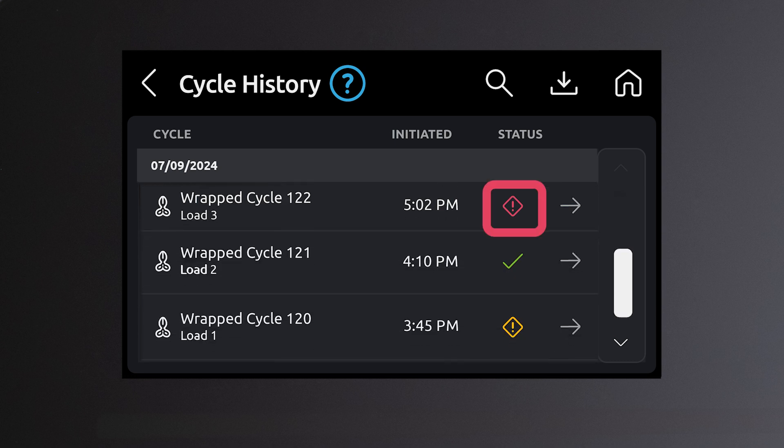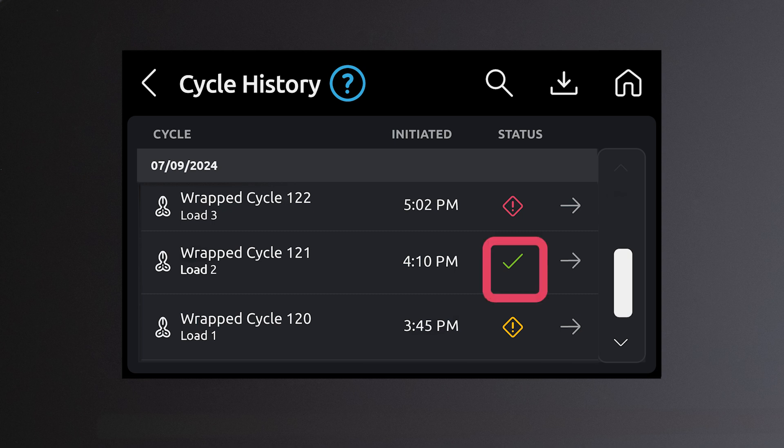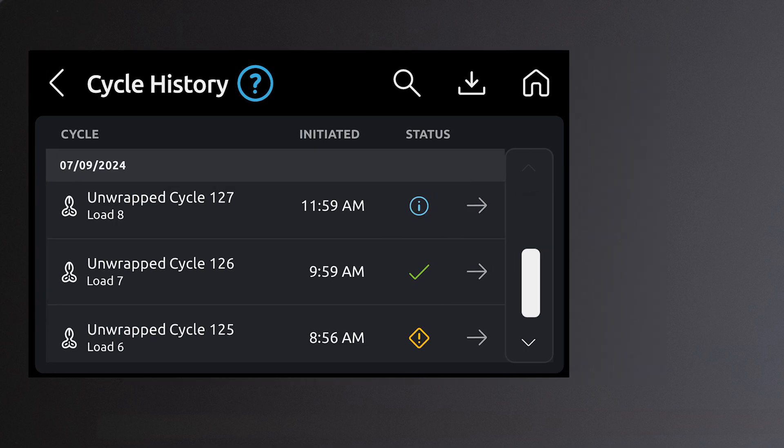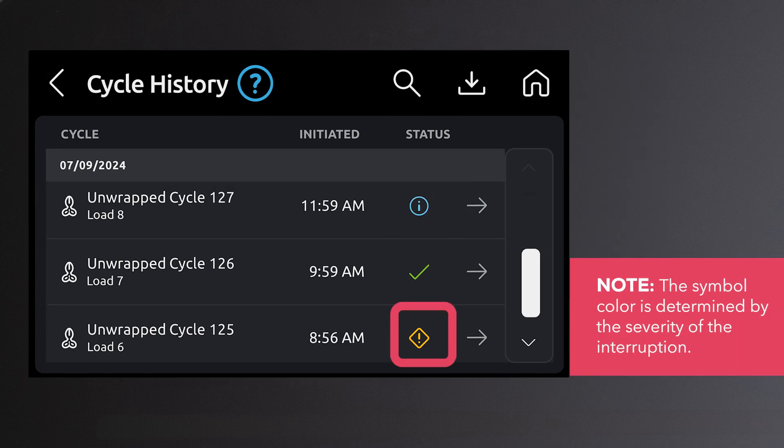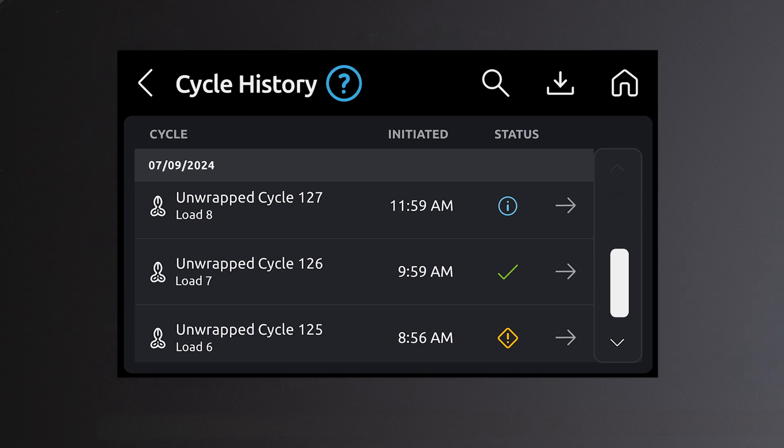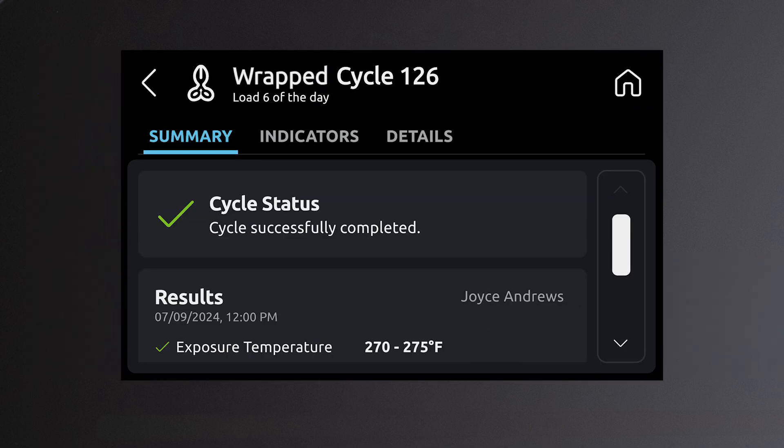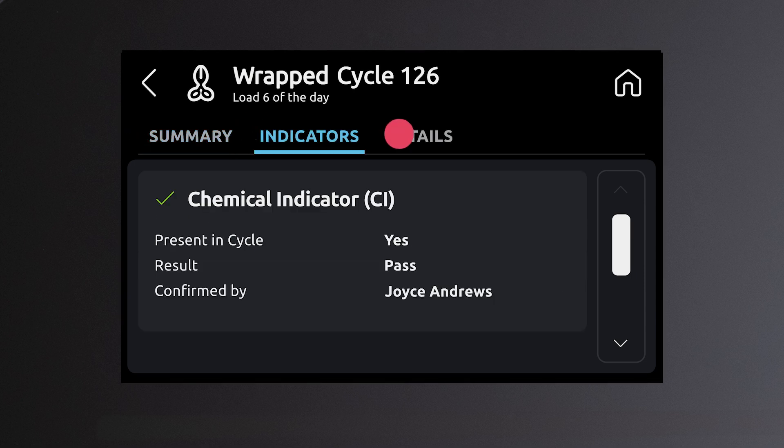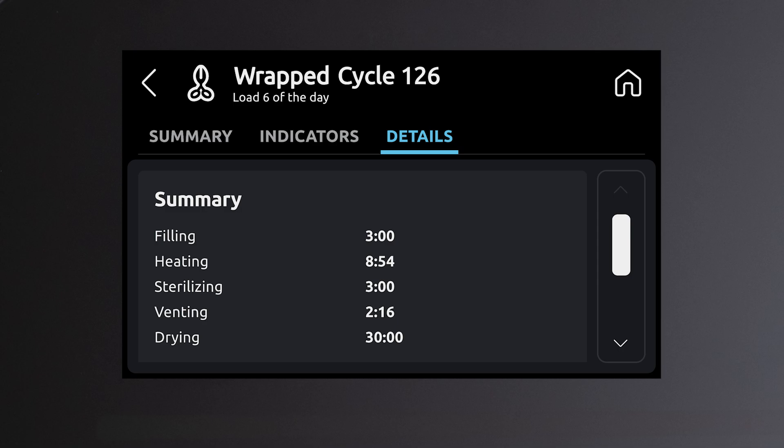The status icon indicates there is additional information required for the cycle. The checkmark icon indicates the cycle was completed successfully. The status error icon indicates the cycle was interrupted. The right arrow icon allows you to access detailed information such as the cycle summary, chemical indicator, and details of the cycle.